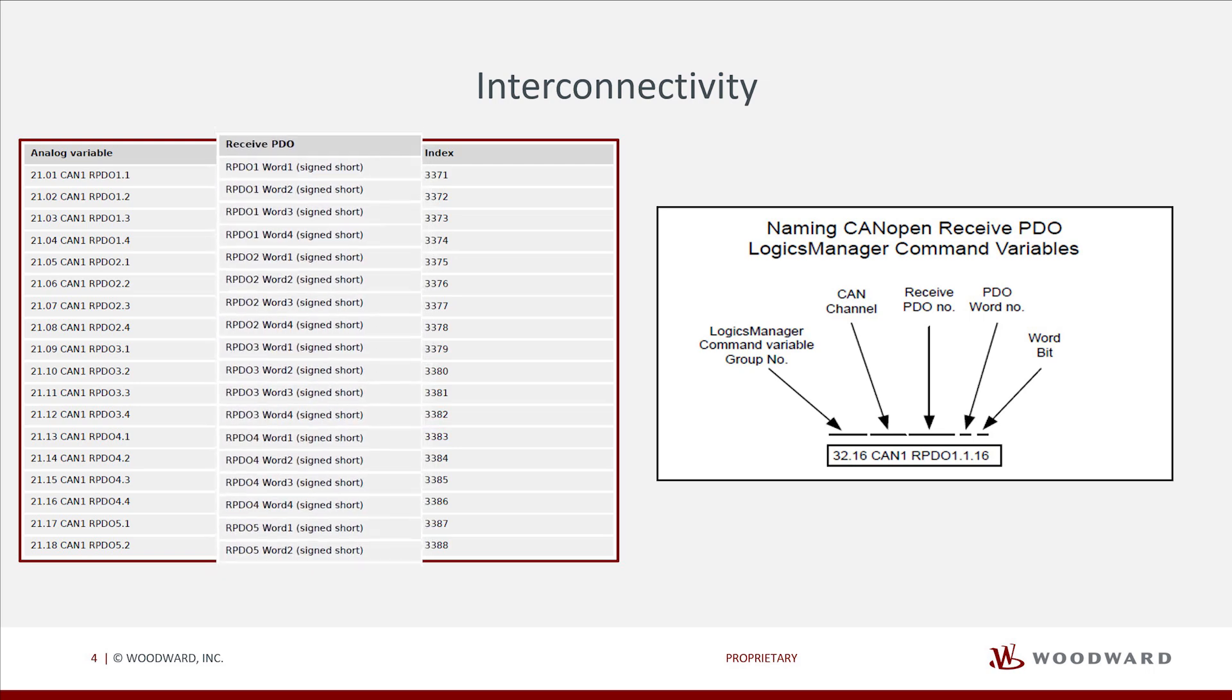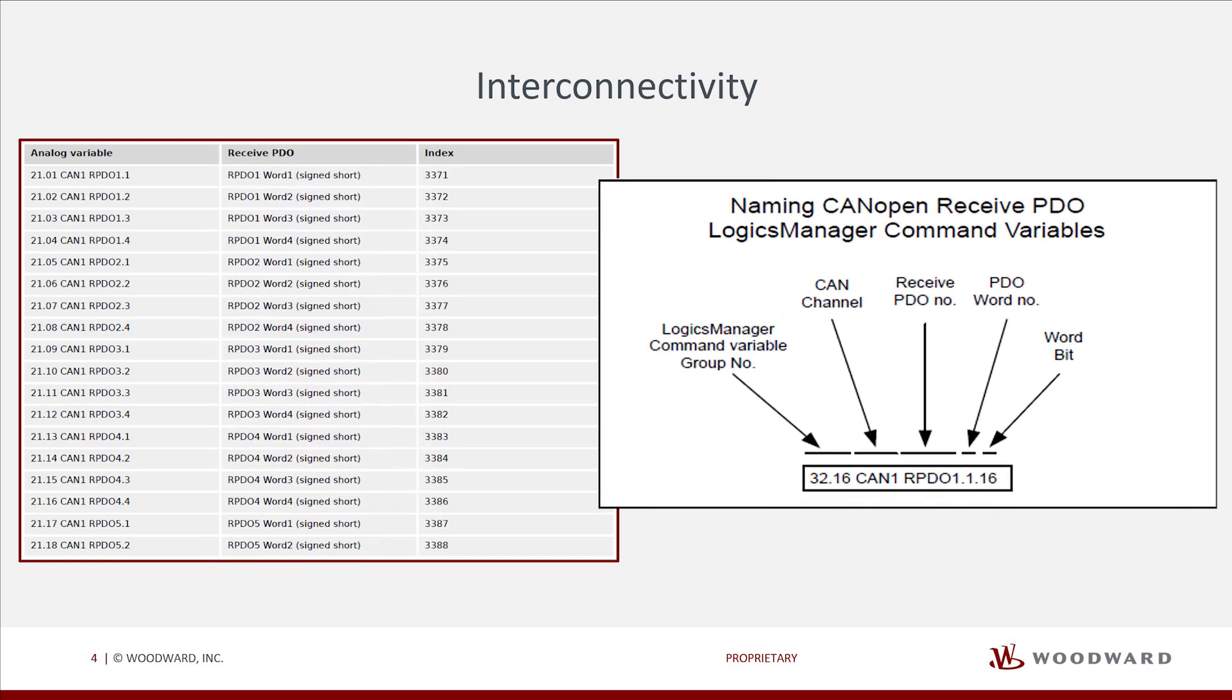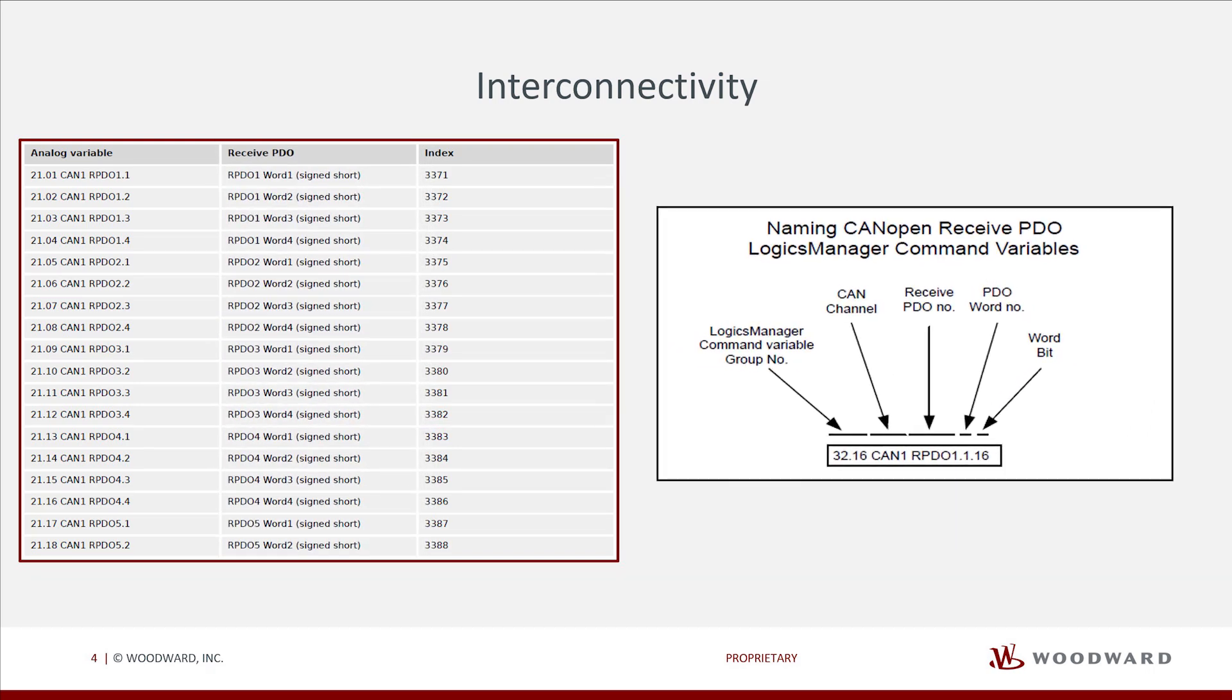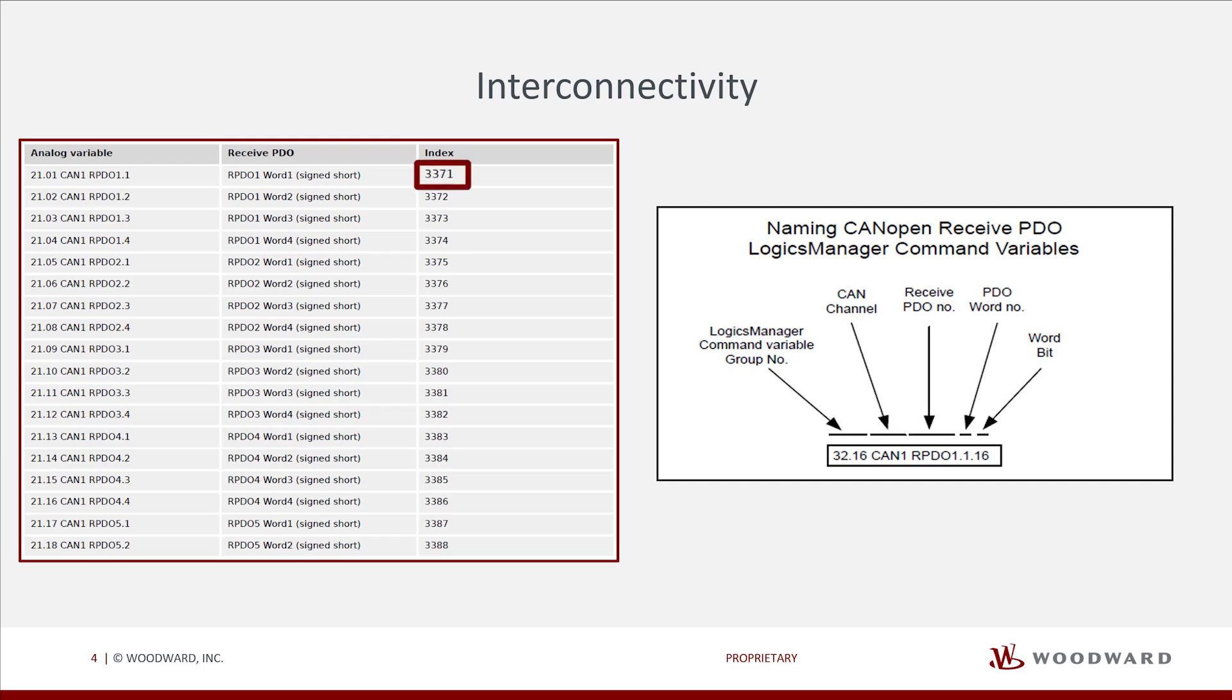Here on the right we can see how the naming of our received PDO: Logix Manager group, CAN channel, received PDO number, word number and word bit. So here we are always talking about whole words, for example index 3371.